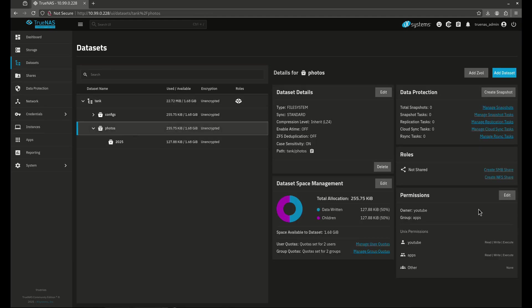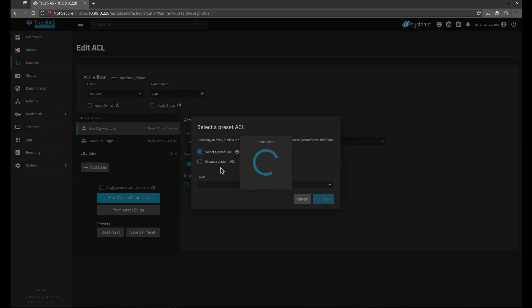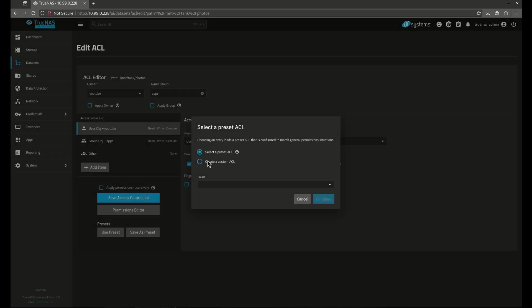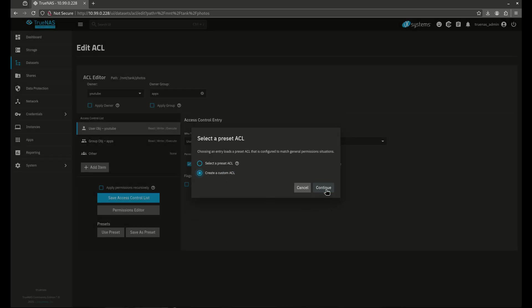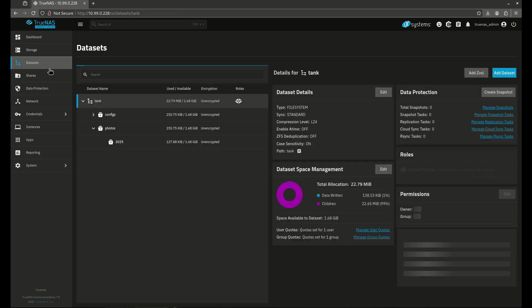Let's come back out to my datasets here. Let's go to photos. Let's go to edit. I'm going to set an ACL and I'm just going to set a custom ACL. So we don't have to deal with all of those random things. So here we go. Right now we have a user as the owner, which is YouTube. And the group, which is apps, and they have 770. So this is what the POSIX permission 770 looks like for YouTube apps if I was viewing it through the ACL.